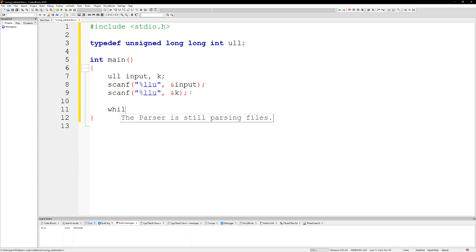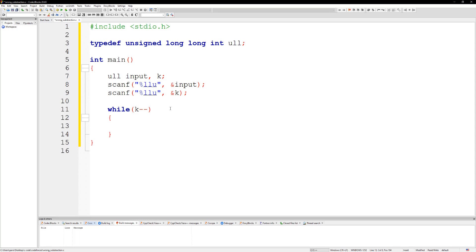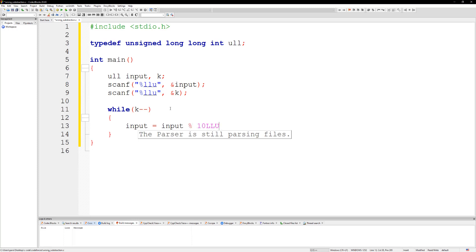Alright, while k minus minus. Let me say that input is going to equal input mod 10. Alright, so if this is true what we're going to do is minus one from input, or we're going to take input and divide it by 10.